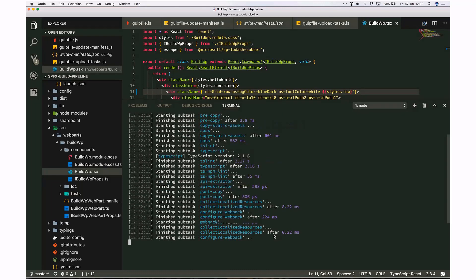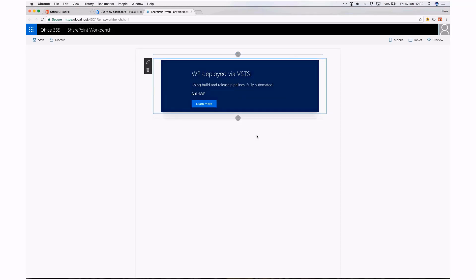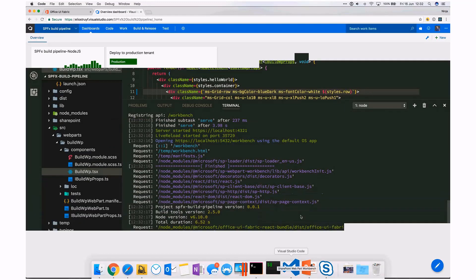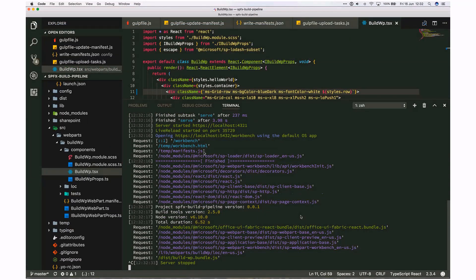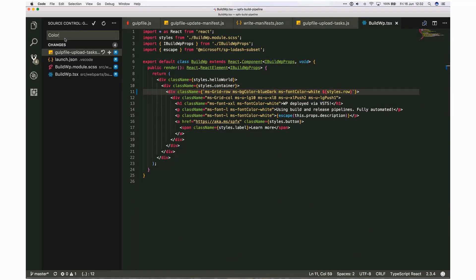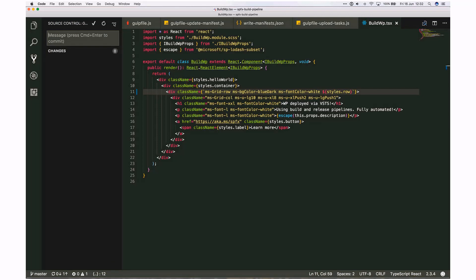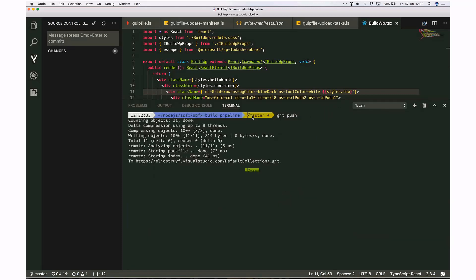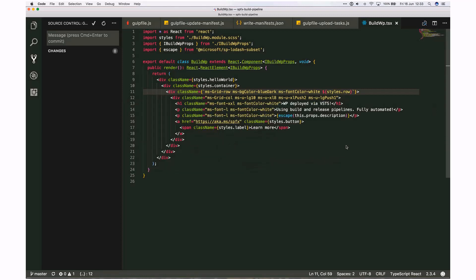Let's do a quick test to see if it worked. It works — this is a much better design compared to what we had before. Now I'm going to commit these changes. In Visual Studio Code I'll say 'color changes' and commit. Then I'll do the push. Right now I've pushed out my new files, so let's go to VSTS.